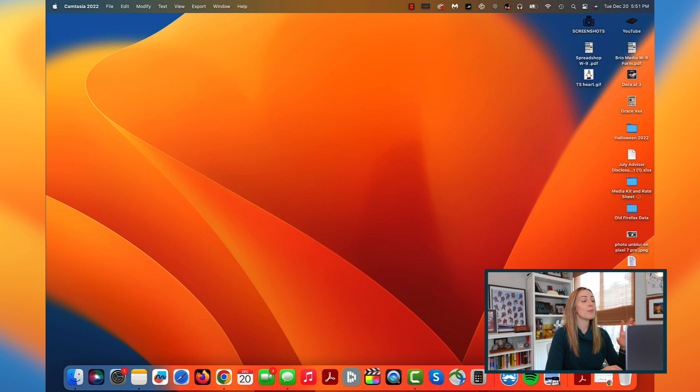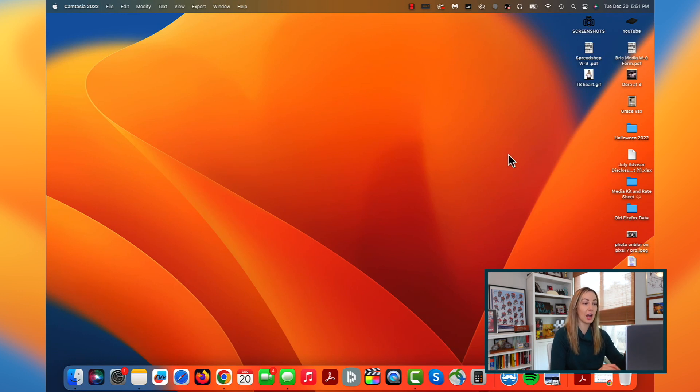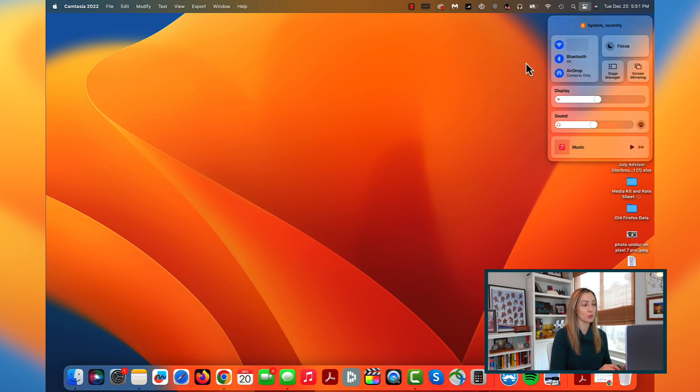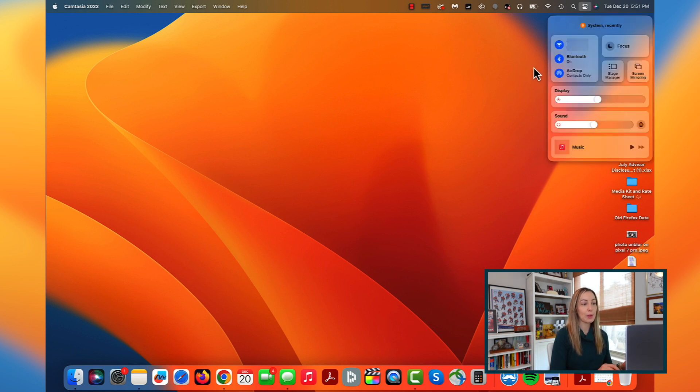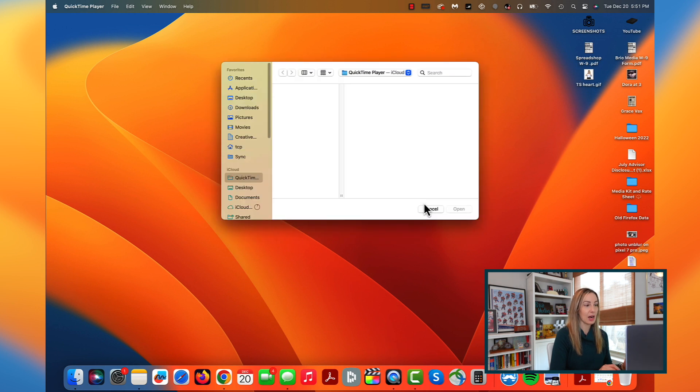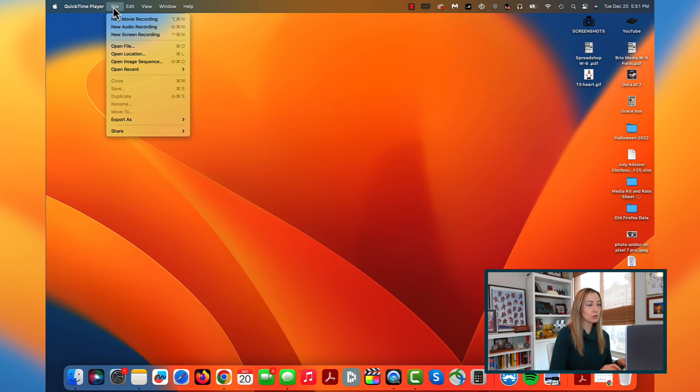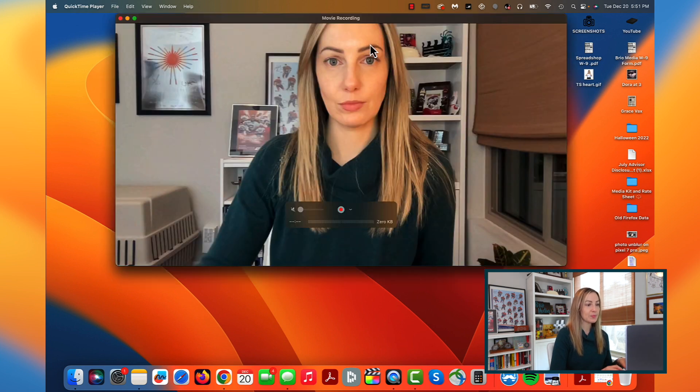Both your Mac and iPhone will need to be signed into the same Apple ID and your Bluetooth and WiFi will need to be toggled on as well. So, on your Mac, all you're going to have to do is open up any app that has access to the camera. So think like FaceTime or any video chat, we're going to use as an example here, QuickTime.